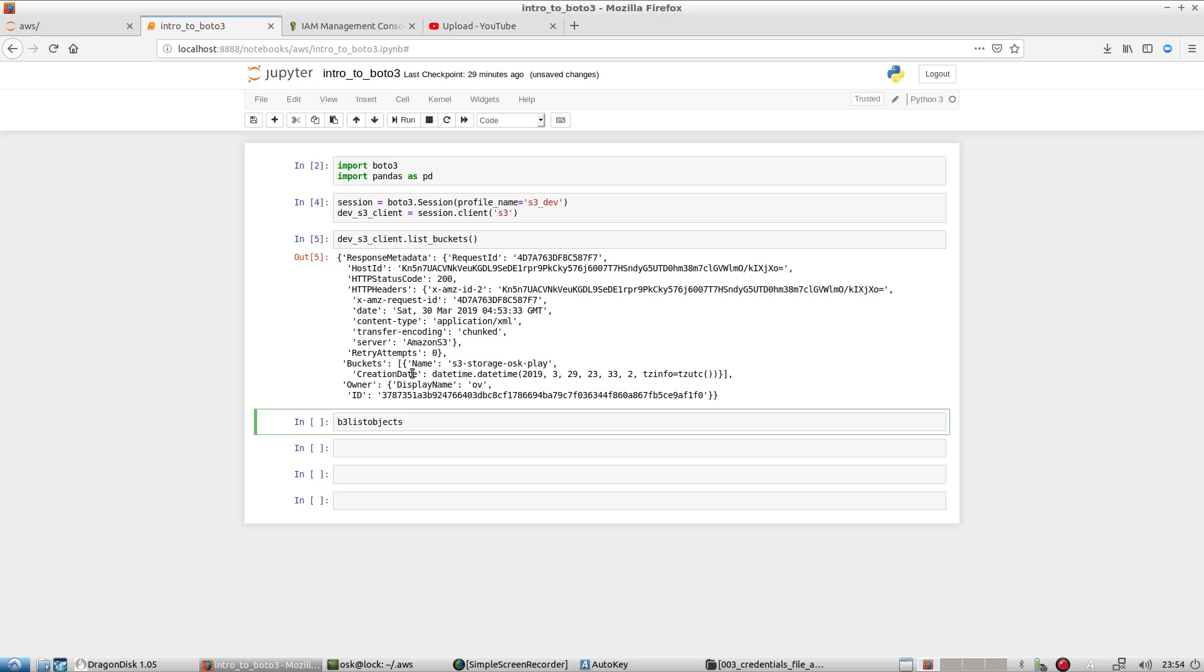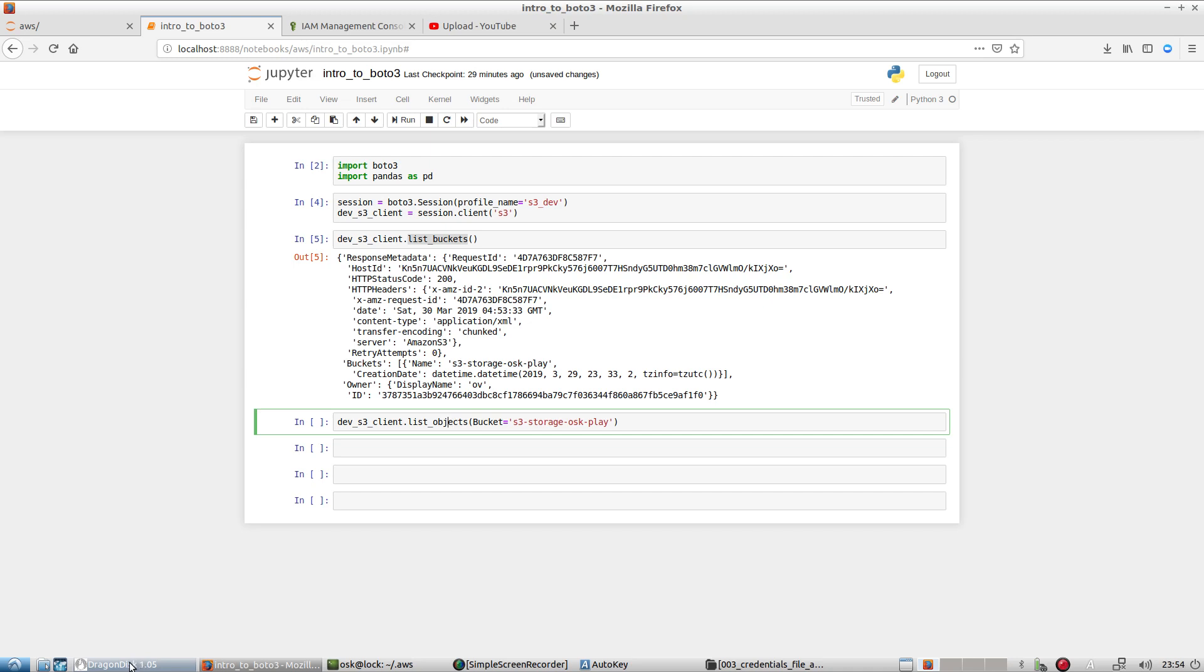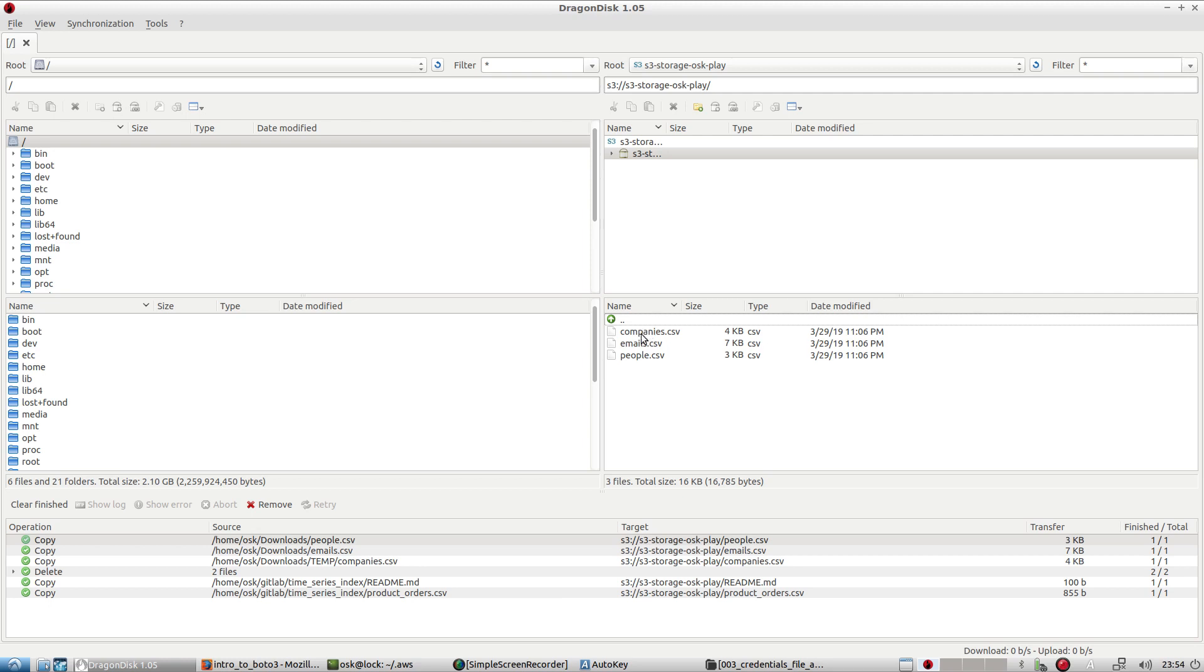And we'll use the list object method. So just to kind of recap, devs3client equals our session client. We're grabbing our credentials from here. We're going to list out our buckets. Okay? And we get back this particular data. That's what this method did for us. And now we're going to list the objects. We want to know what's inside these buckets. Okay? So before I actually execute this command, I'm going to switch over to Dragon Disc, which is kind of a, you know, an FTP program similar to Cyberduck on OS X or Macs or on your Mac, excuse me.